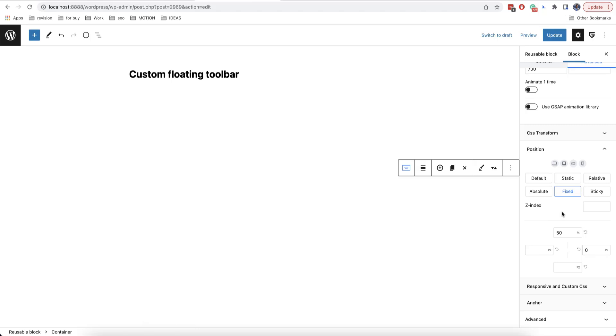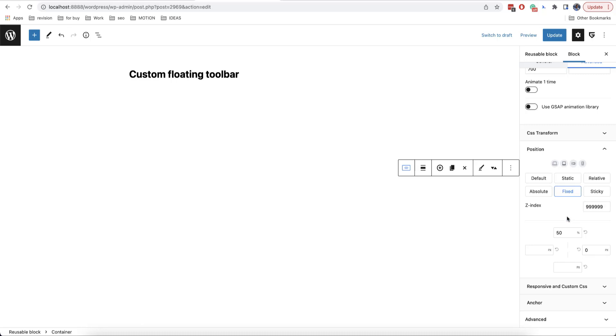Also, I need to mention that if you have any issues with the overlapping of your toolbar by other blocks, you can just add a Z index of five nines or something around that here. Let's say nine, nine, nine, nine, nine. And if you have any issues with your panel, you can find Z index panel as well.